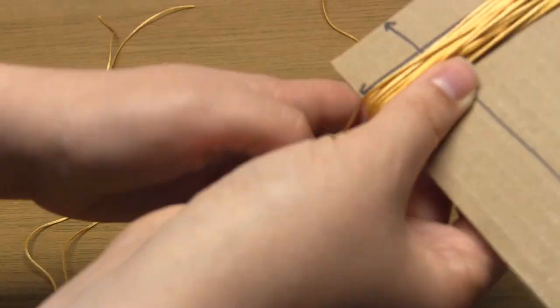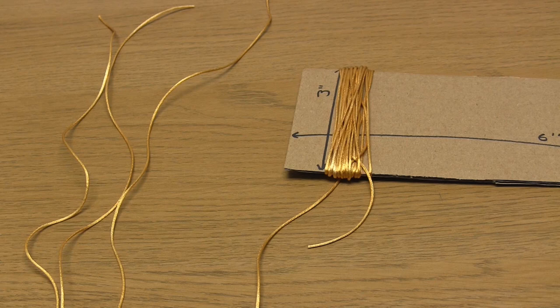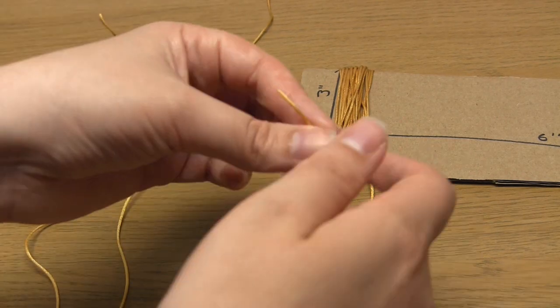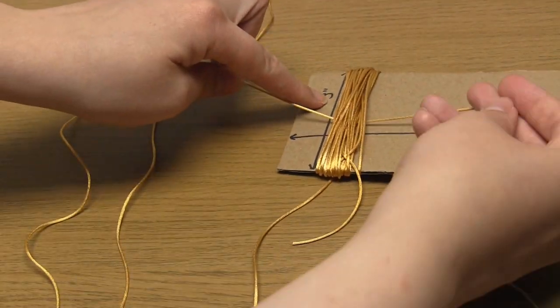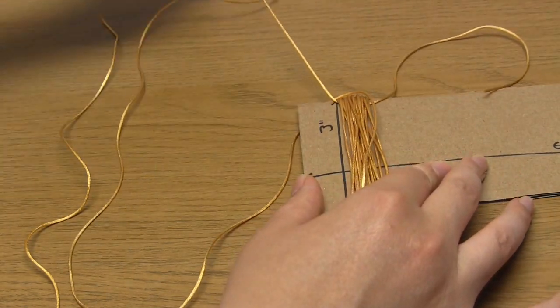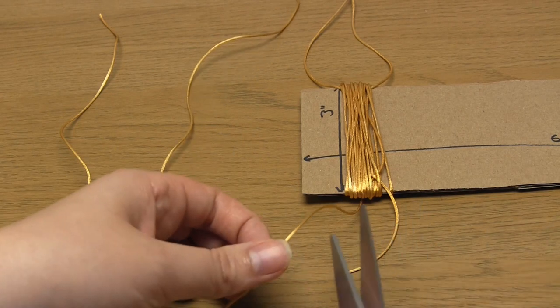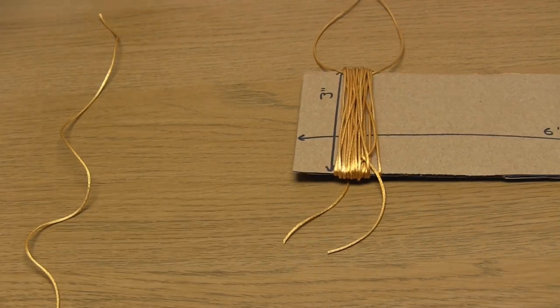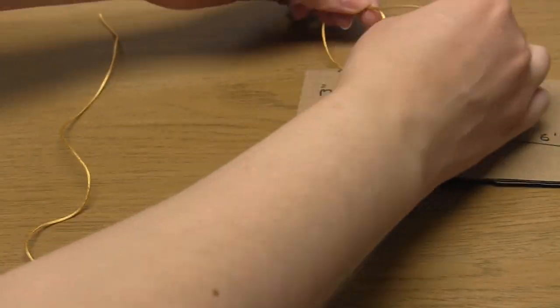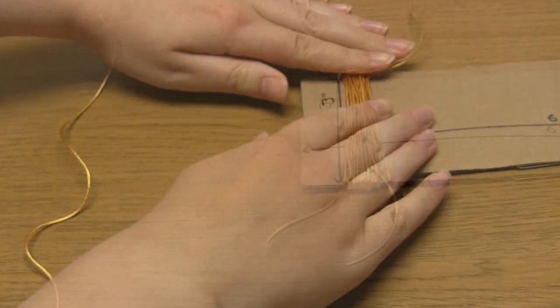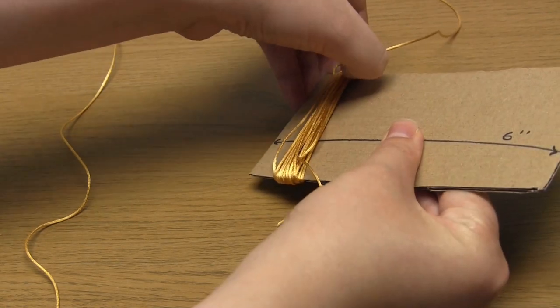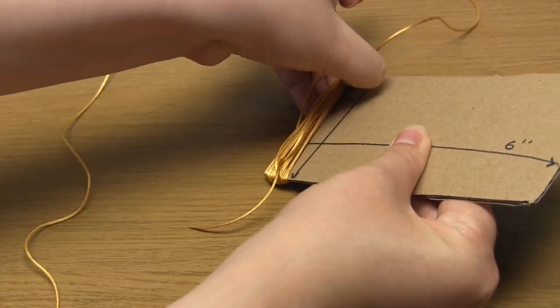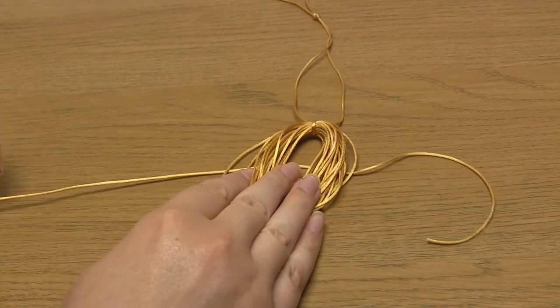Then take one of the pieces of cord that you set aside previously and push one end under the wrapped cord. Position it at one side of the cardboard piece with an equal length of cord either side of the wrapped cord. Then make a double knot. Push the wrapped cord off the cardboard and place it onto the centre of the other piece of cord that you previously cut.